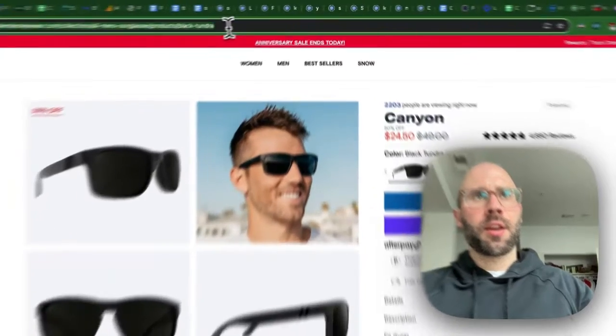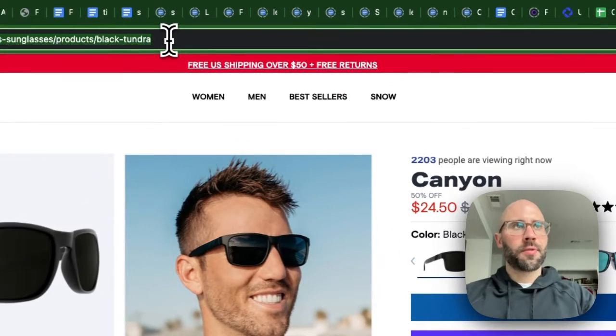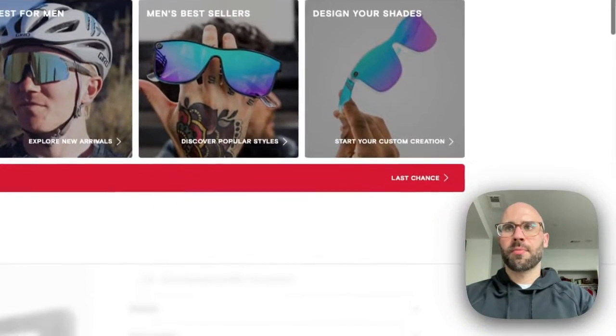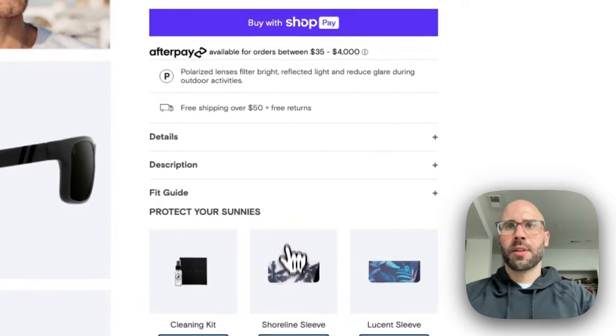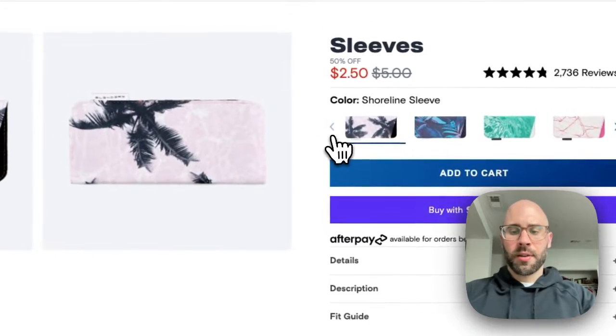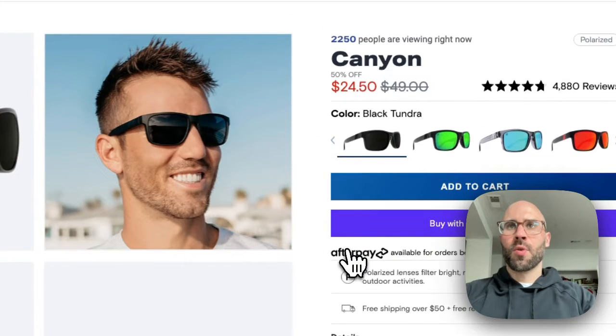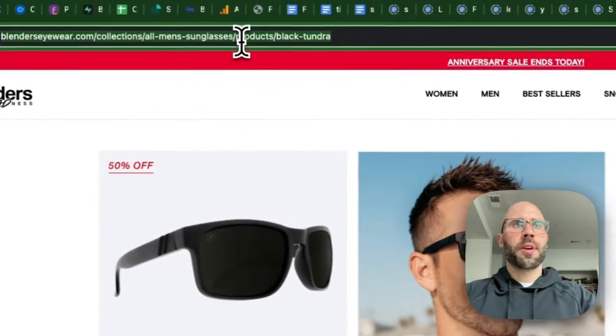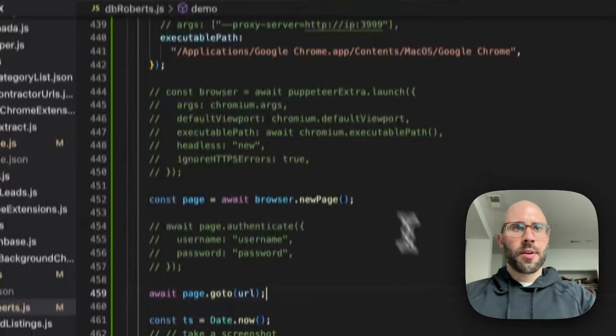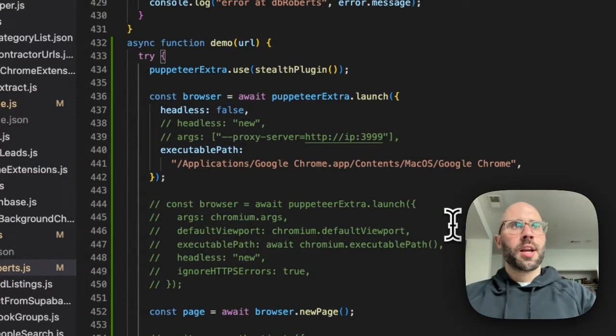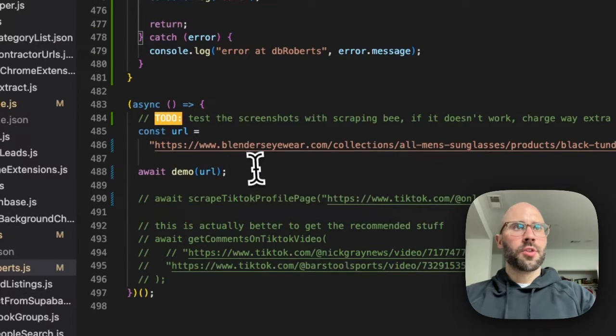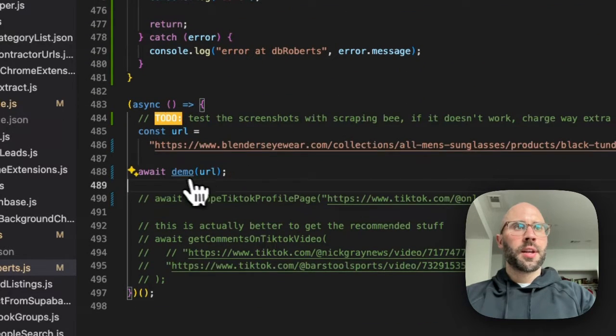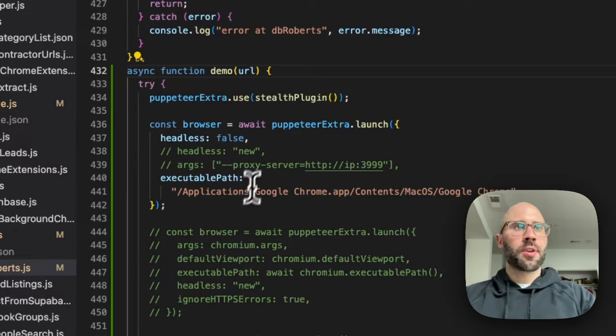So say we want to take a screenshot of this e-commerce page and just keep track of the price. We just want to grab the URL and we are going to use Puppeteer. Puppeteer makes this really easy to do. So we have this URL and then I created this function called demo.